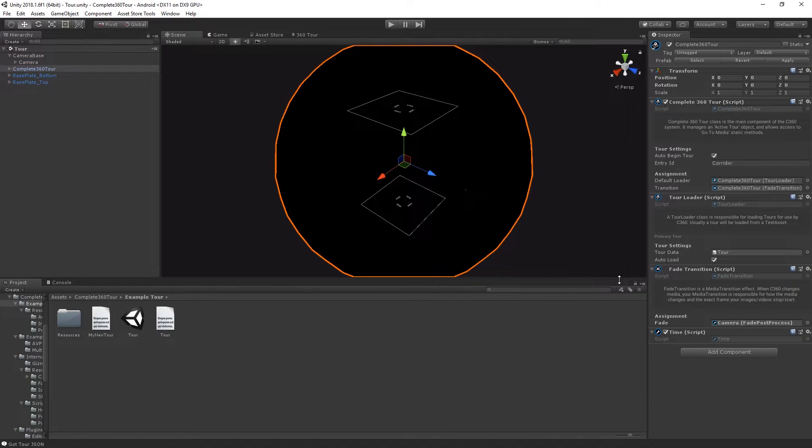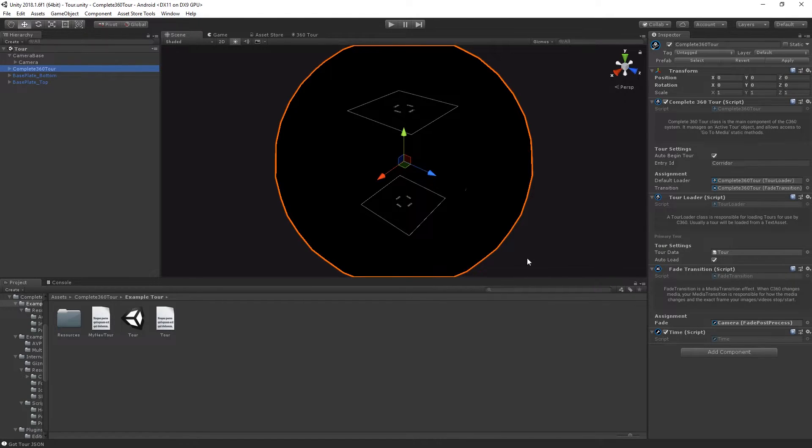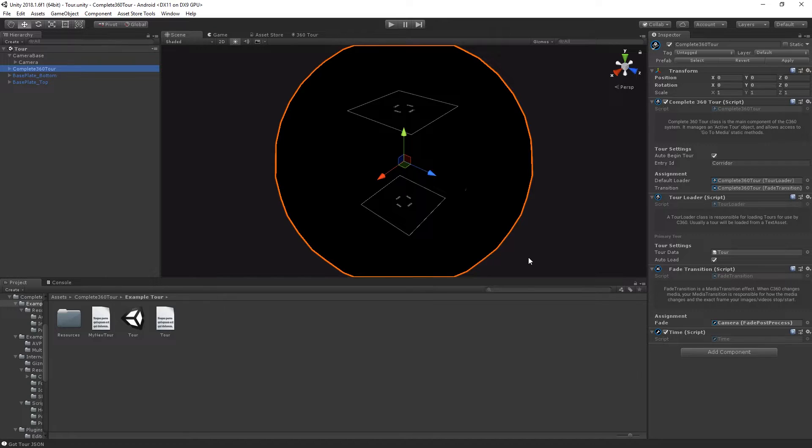If you'd like to change the way that your media transitions, take a look at the fade transition system and have a look at writing your own. It's worth noting that it would be fairly trivial to implement the Digital Salmon Fade Unity package into Complete 360 Tour, though bear in mind that not all of the effects in the Fade package will work in VR if you're making a VR tour.